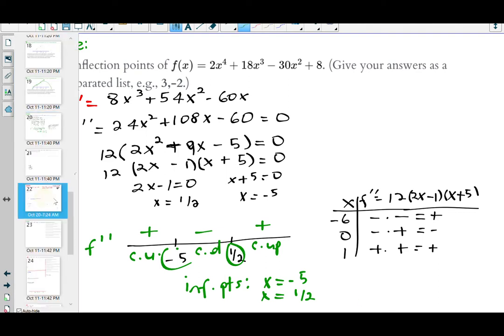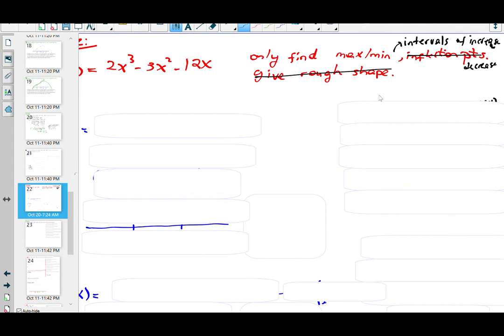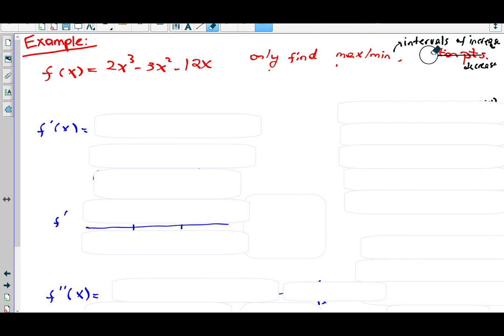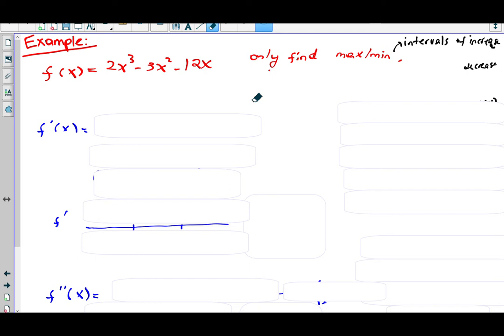Here's another example where we do just a segment of the analysis — only finding relative maximums and minimums and intervals of increase and decrease, without worrying about inflection points. Given f(x) = 2x³ − 3x² − 12x... if they give you f(x), start by taking the first derivative; if they already gave you f prime, start by setting that equal to zero. Note: sometimes I will give you just f prime so you can't use a calculator to graph the function directly.